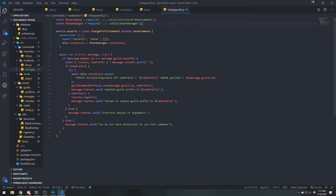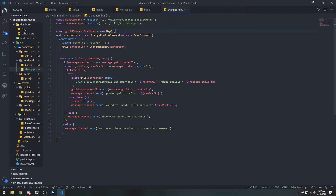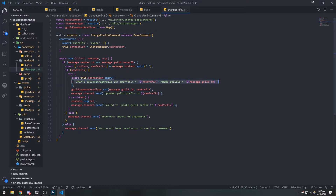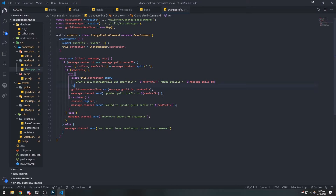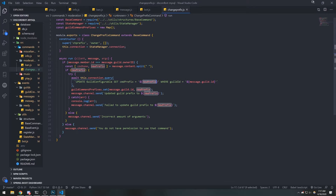Make it async. Now we need to declare our guild command prefixes map — this is very important. Right now if we run this command it will update the prefix on the database, but here's the thing: in our message.js file, guild_command_prefixes will not be updated. What's happening is if we execute this command it will call the database and change the prefix on the database.